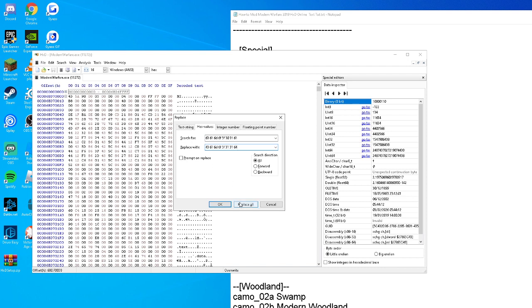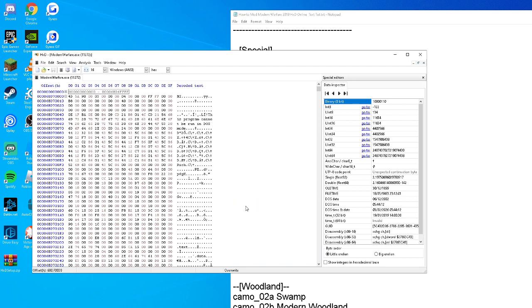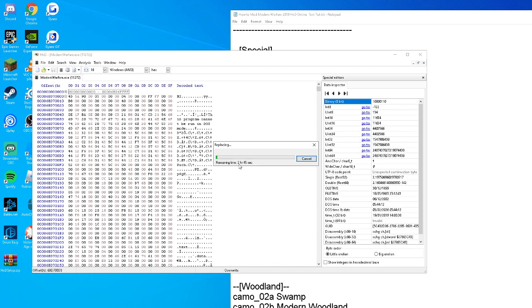It'll say it'll take like 300 hours, but it won't. It might say 300 or 200-some hours, it's just a glitch with HxD. It won't take that long, maybe five minutes at most. Just let it do its thing.